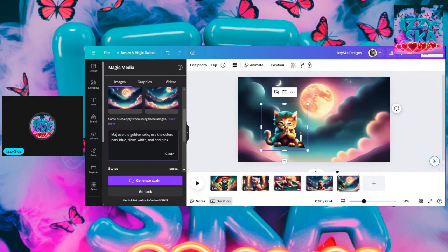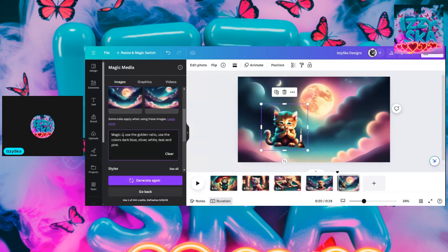I can go back over here to elements, generate your own, and images. Because I've already put my colors in there, I'm going to backspace that out and type in 'magic carpet flying.' Well, maybe 'flying magic carpet' — or 'magic flying carpet.'